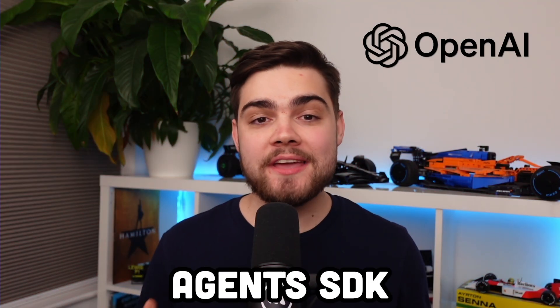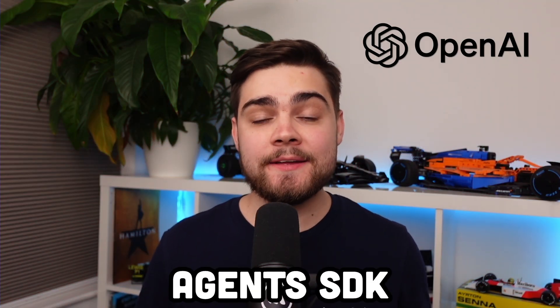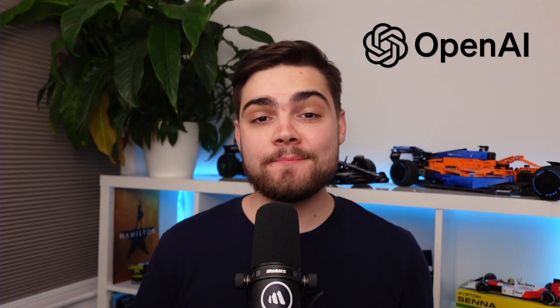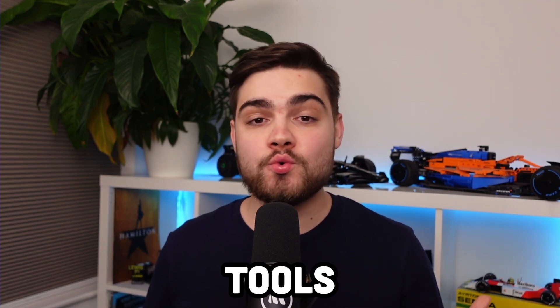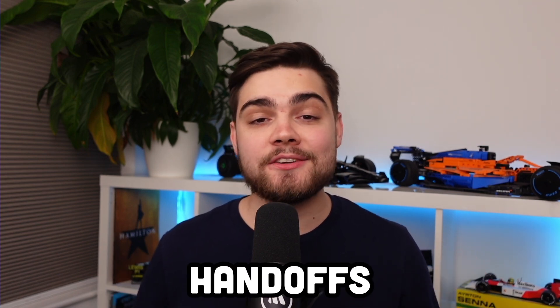OpenAI just released a new Agents SDK. This one is in Python but a JavaScript one might be coming soon. It allows you to easily build agentic AI with powerful features like tools, handoffs and guardrails.